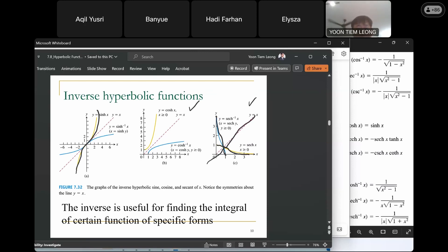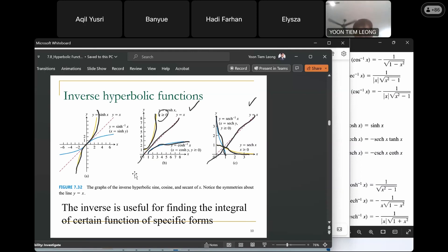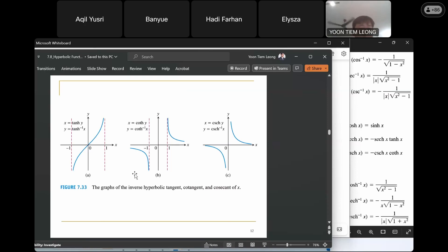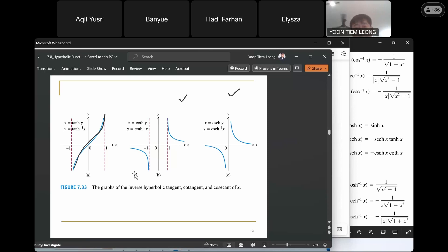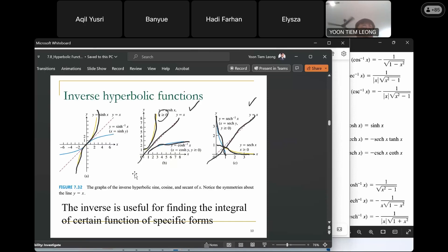These are the graphs of the hyperbolic cosecant and hyperbolic secant functions. For the hyperbolic secant, you restrict x to be positive, then reflect about the line y equals x to obtain its inverse. For the hyperbolic cosine restricted to positive x, reflecting about y equals x gives the inverse hyperbolic cosine. You can similarly obtain the inverse hyperbolic tangent. Since you know the shape and domain and range of all six hyperbolic functions, you can deduce the shape of each inverse.